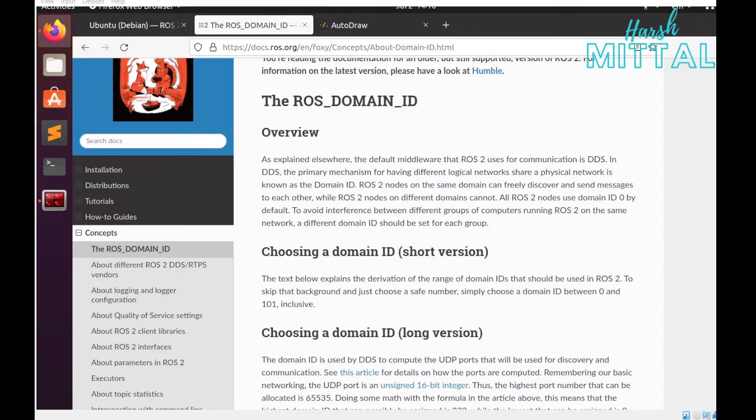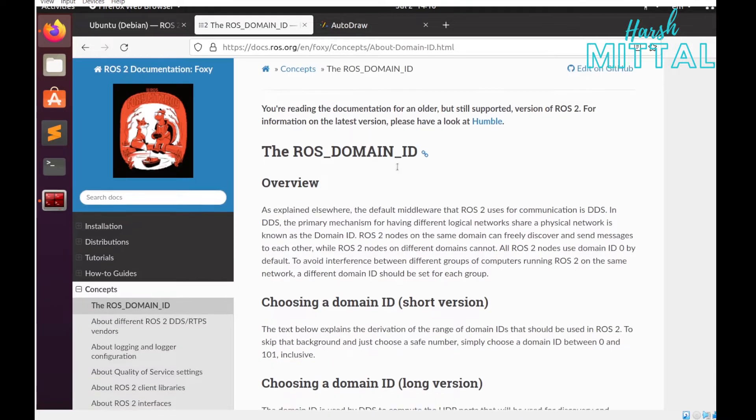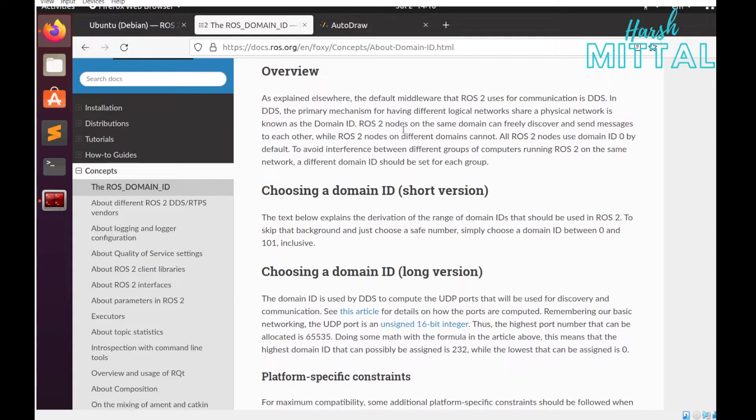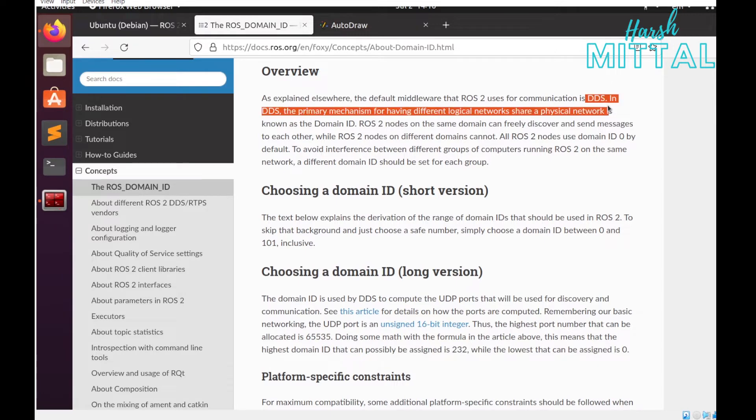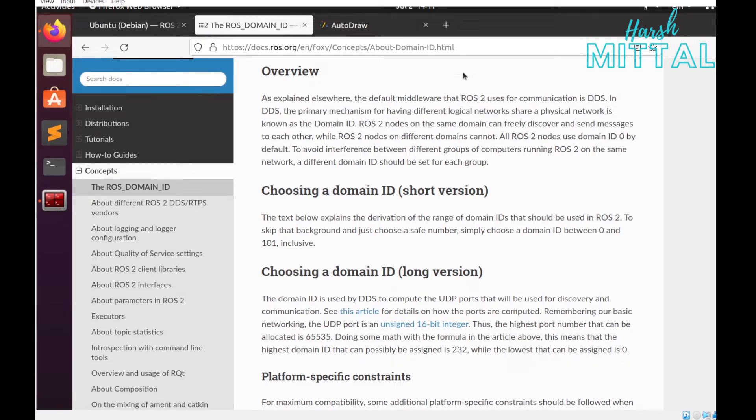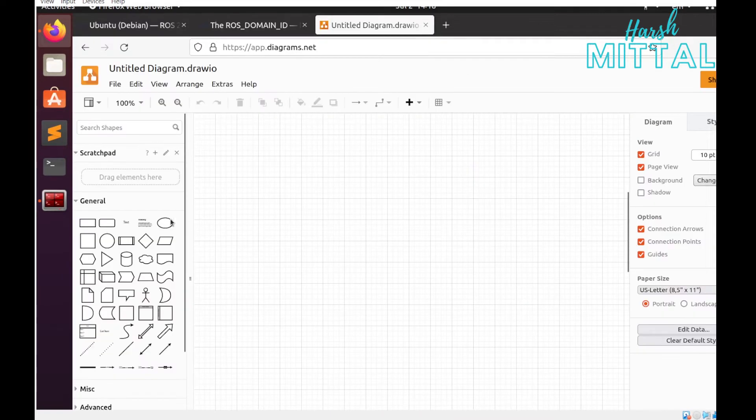So what exactly is the ROS domain ID? As you know, in DDS the primary mechanism for having different logical networks share a physical network is known as the domain ID. Let me explain it to you via block diagram.